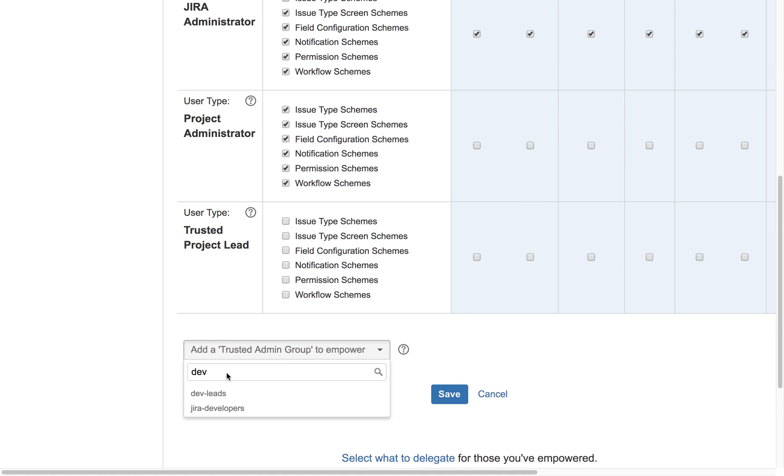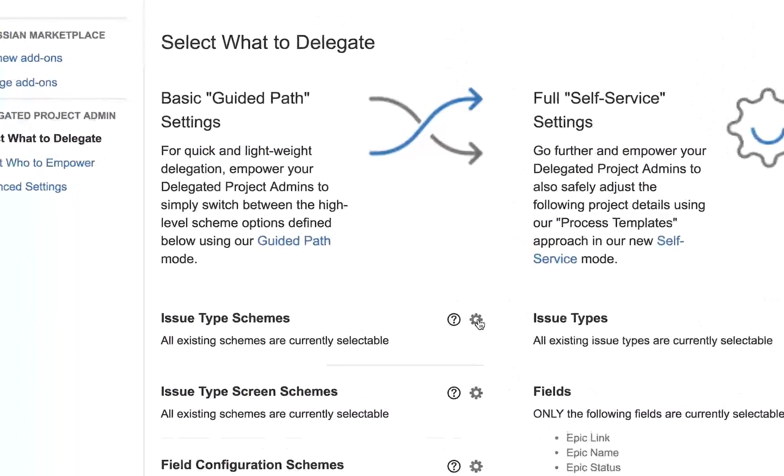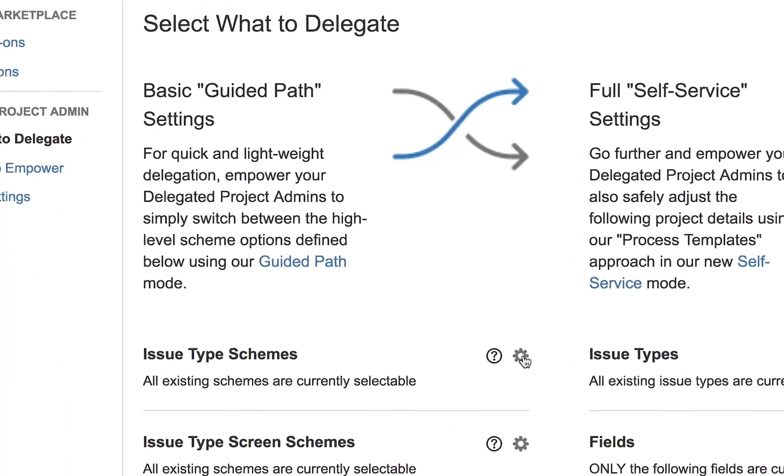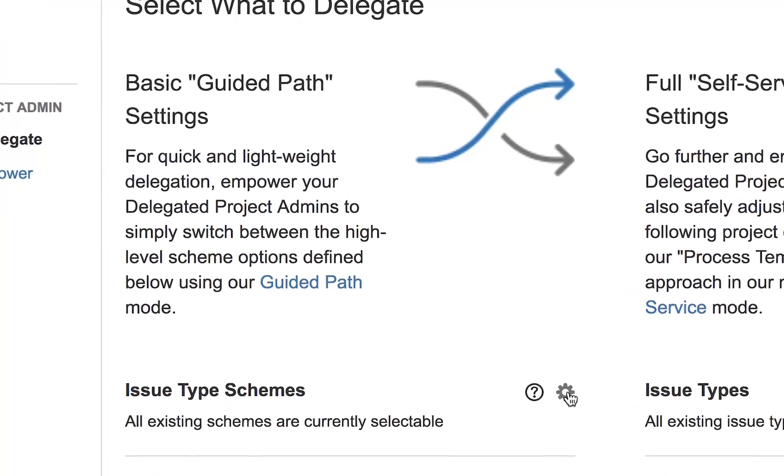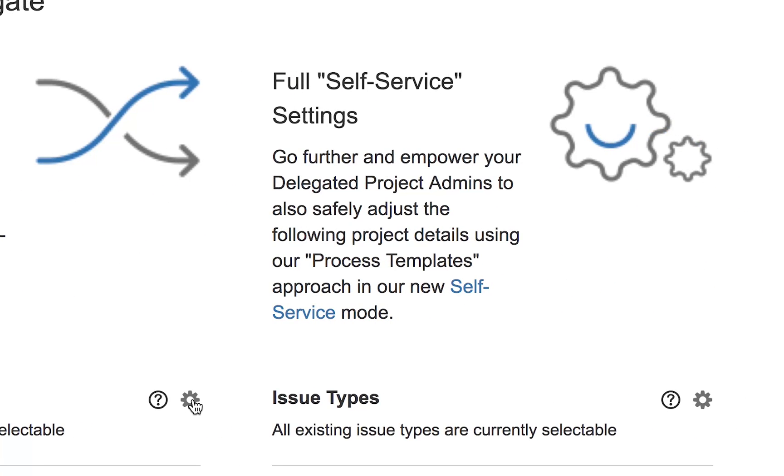And now with our 2.0 release, we've added our top customer requested features and streamlined the entire experience into two purpose-built modes of delegation: Guided Path and Self-Service.